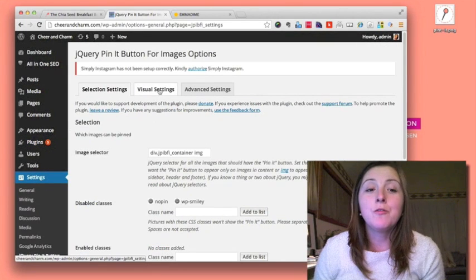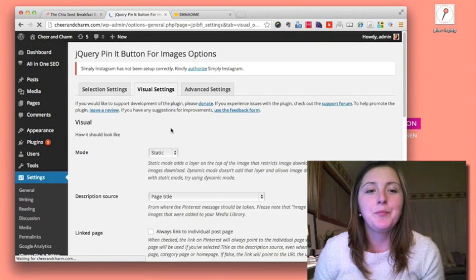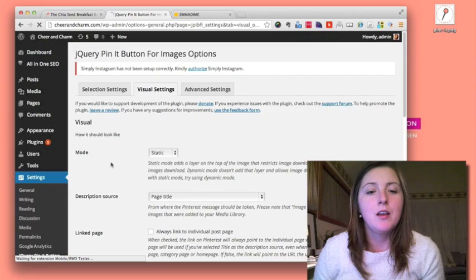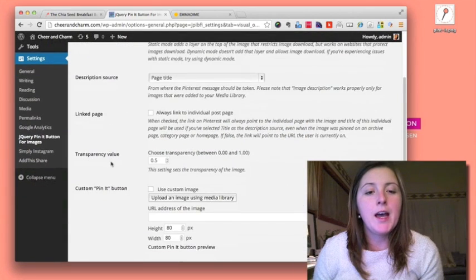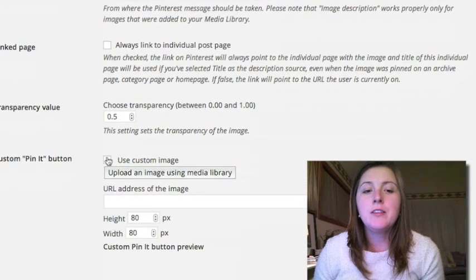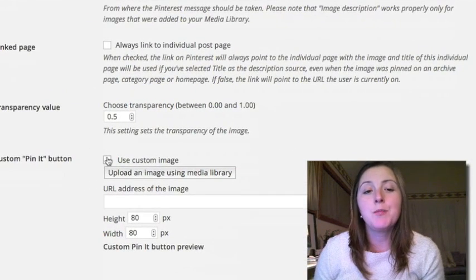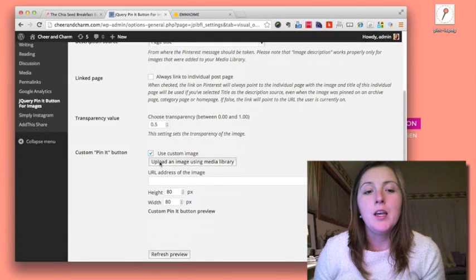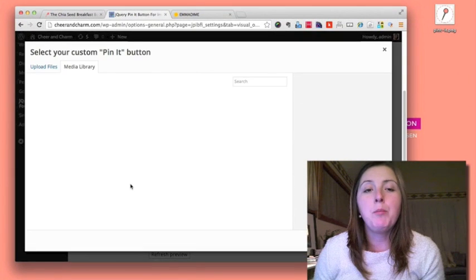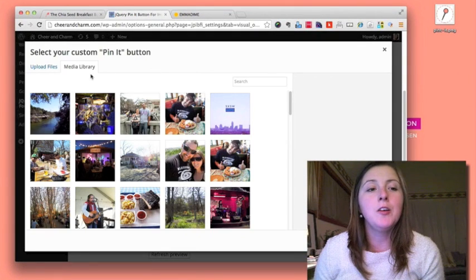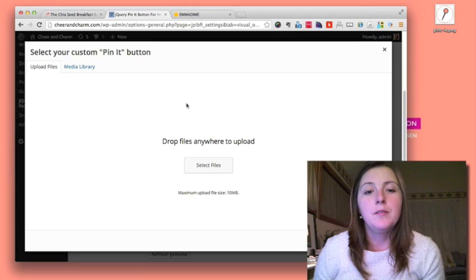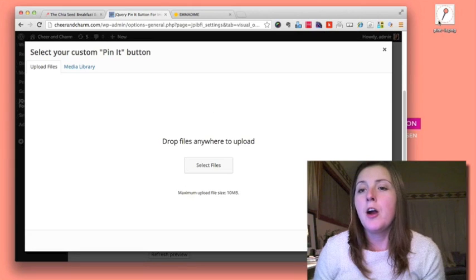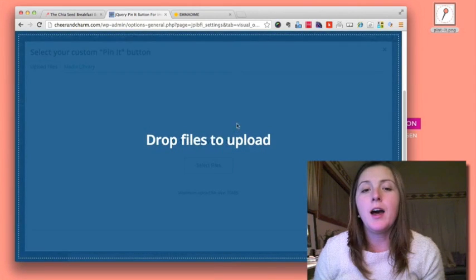Then go to your visual settings tab. Scroll down and check this 'use custom image' option. Then you just upload a PNG file. I already have one created here, so I'm going to use that.